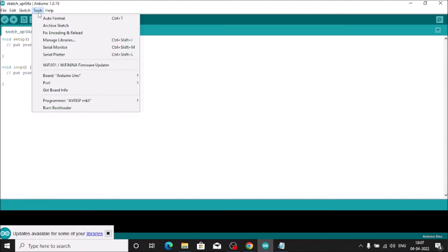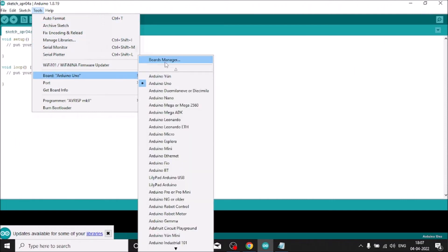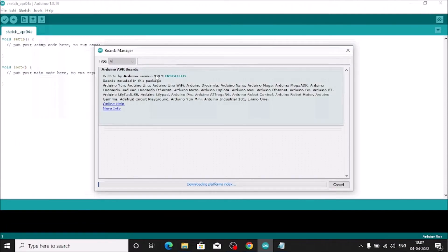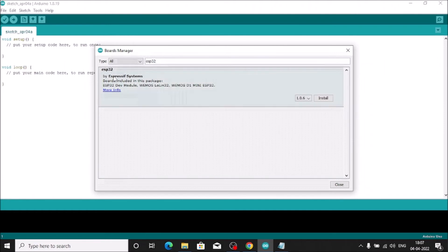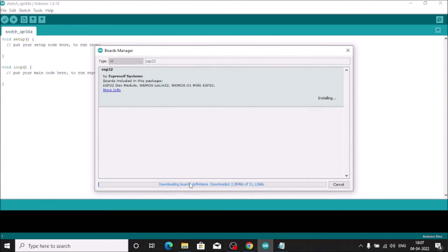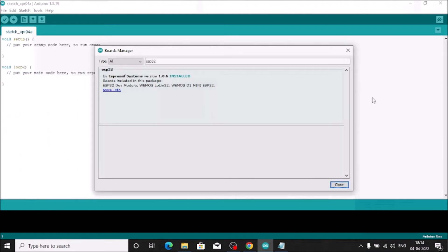Now go to Tools, then Board, then Boards Manager. Search for 'esp32'. You will see the ESP32 package — click Install. It will download and install all components for ESP32 on Arduino IDE. This may take some time. Once complete, close the Boards Manager.